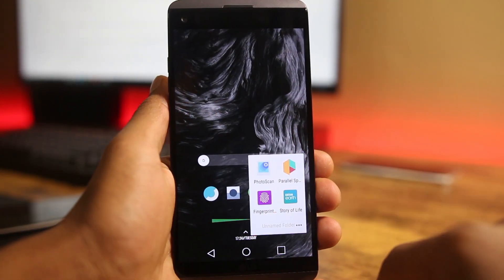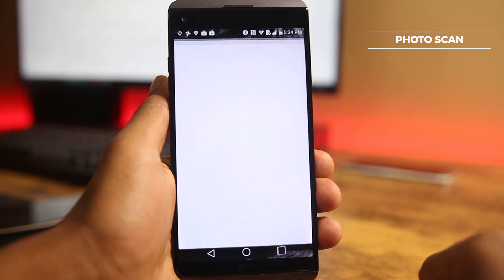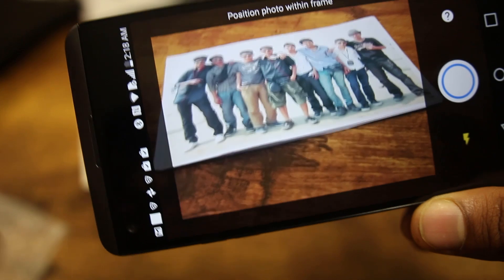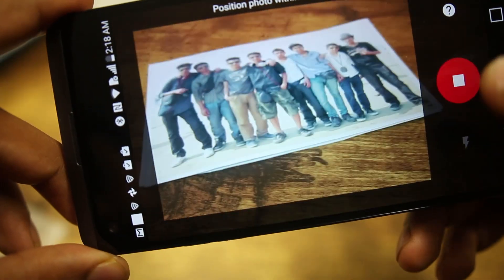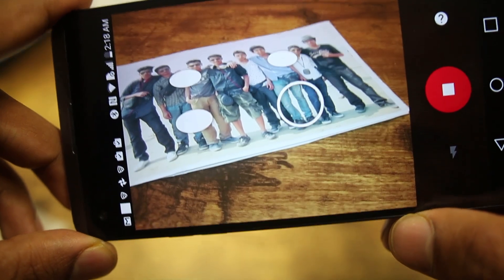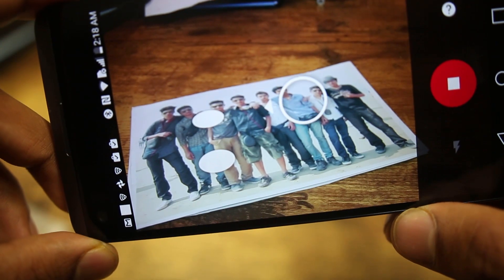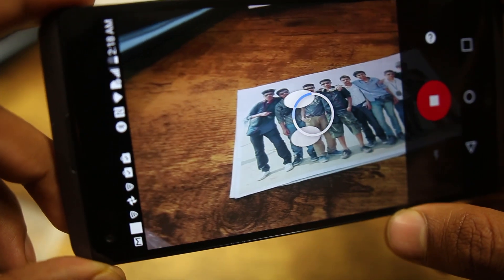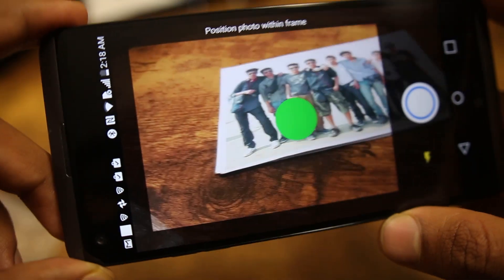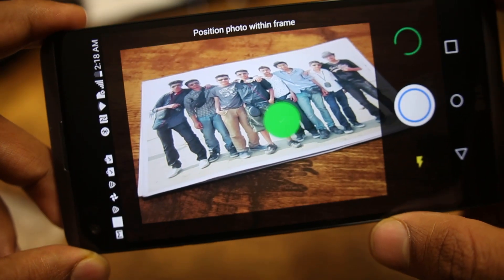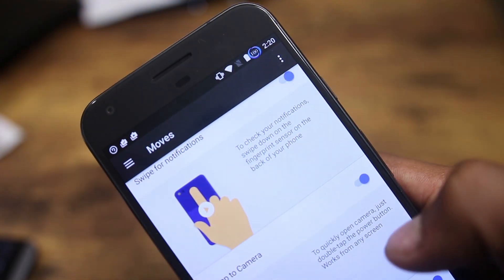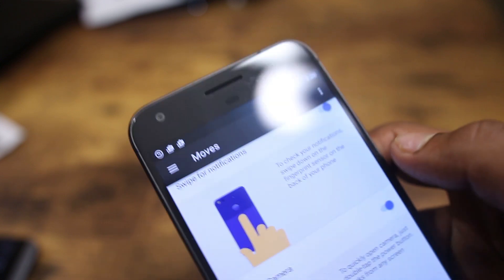The next app on the list is Photo Scan. Photo Scan by Google is a great tool to make your printed photos digital. The results are a lot better than just taking a picture of a printed photo — they are glare-free, straight, and perfectly cropped. In terms of quality it won't be the same as a native digital version but it gets close. The process is very simple: just place the photo on a surface and align the camera as directed.